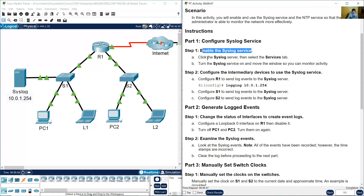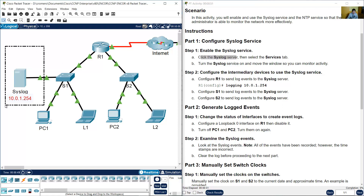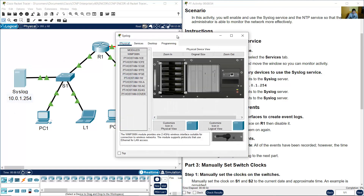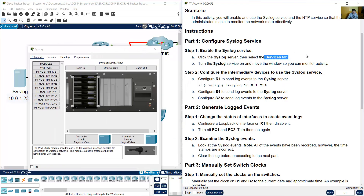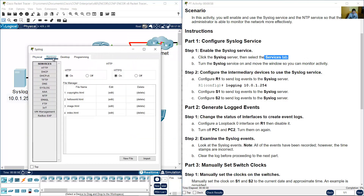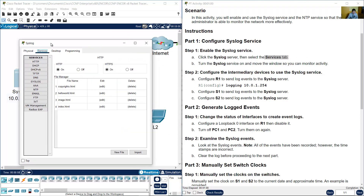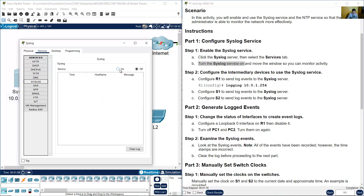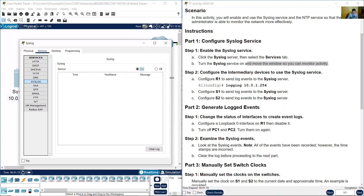Enable the syslog service. Click the syslog server. Go to Services and turn the syslog service on. Click here on the syslog service. Move the windows so you can monitor activity.